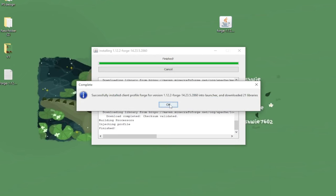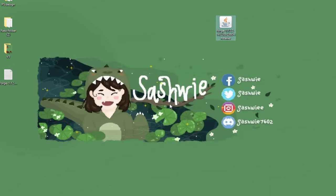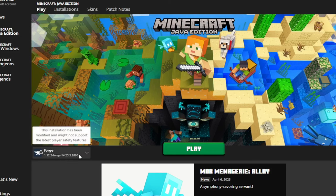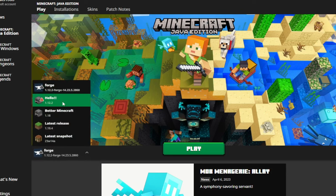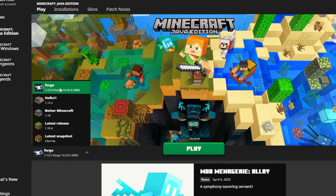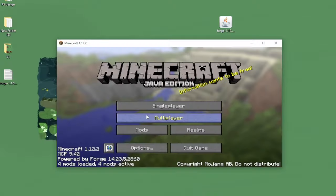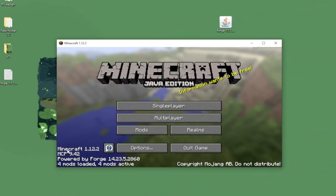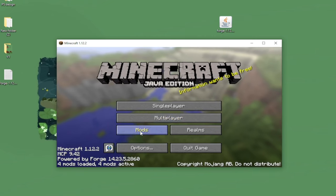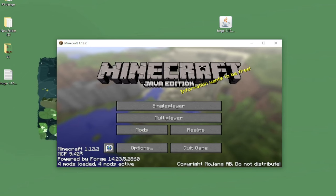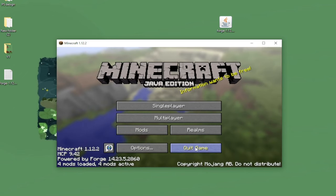After that, let's go back to the launcher. As you can see, there's a newly installed version which is the Forge. We're going to play with that so make sure you selected it. Then let's click play. Now that we have a mods button here, that means we successfully installed the Forge. Let's quit once again.